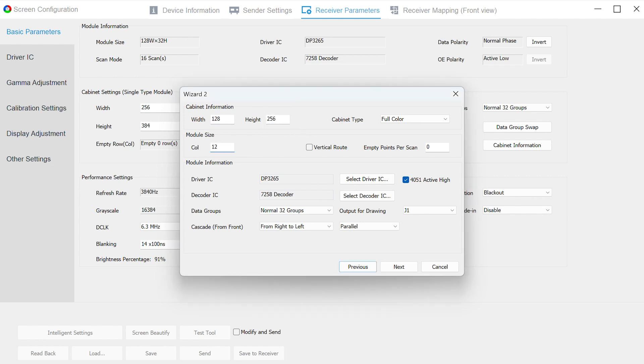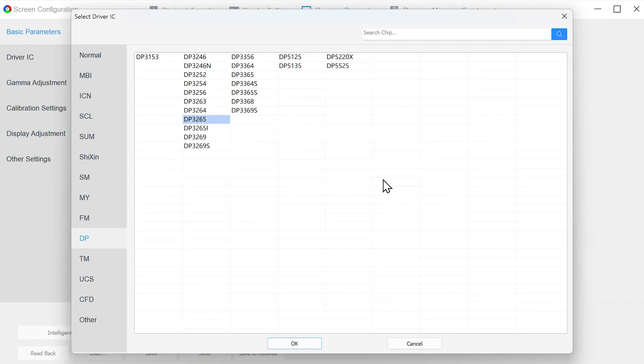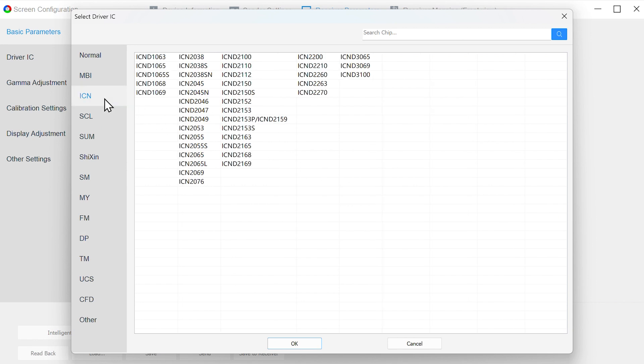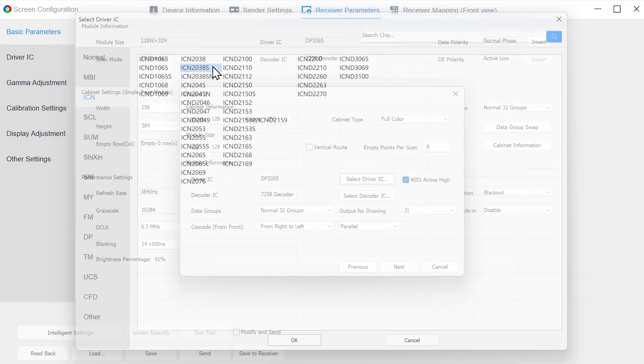Next, fill in the width or height of the module. Select Vertical Route if you are using a Vertical Route design module. Please fill in the number of empty points here when your module has empty points. You can usually get this data from the module supplier. Third, according to the Driver IC and Decoding IC information obtained previously, select the corresponding chip model.